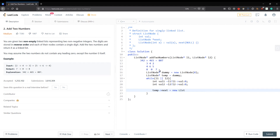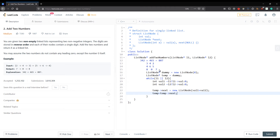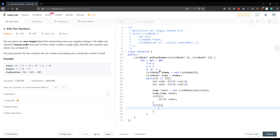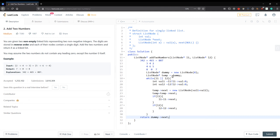We assign temp->next as a new node with value val1 + val2. Then we advance temp = temp->next. If l1 is not null, we move l1 = l1->next, and similarly if l2 is not null, we move l2 = l2->next. Finally, we return dummy->next. Now we need to add carry handling.